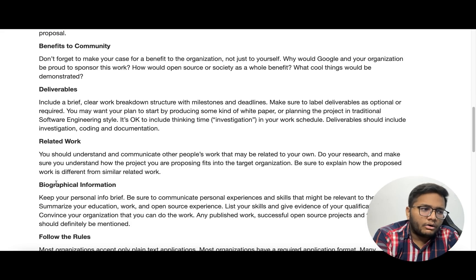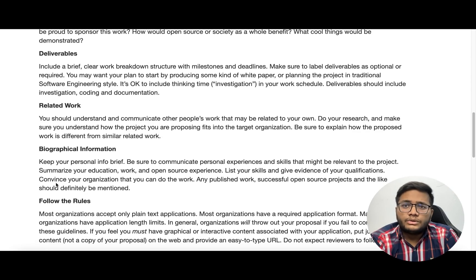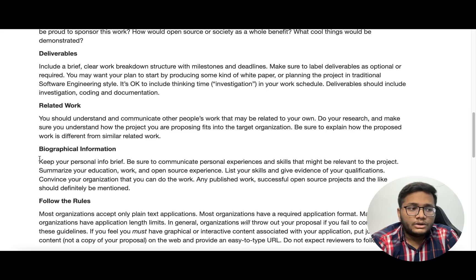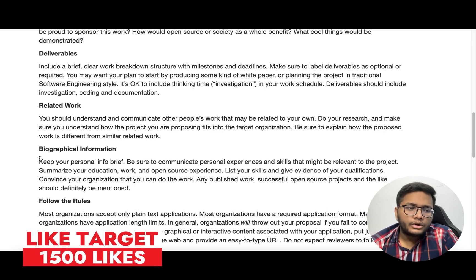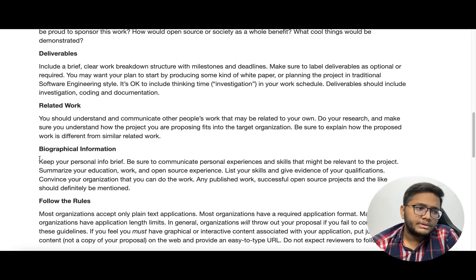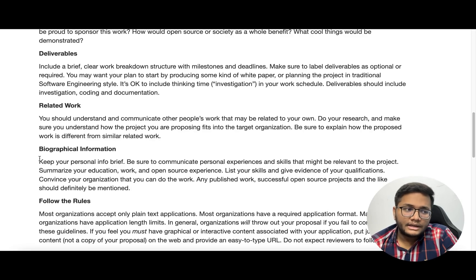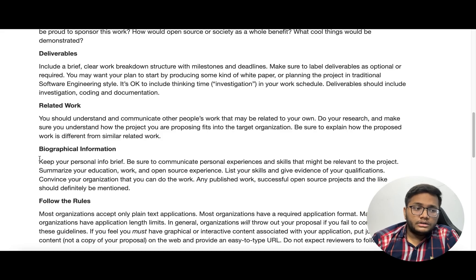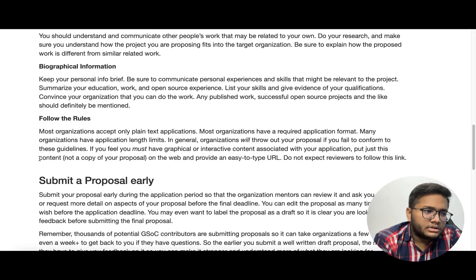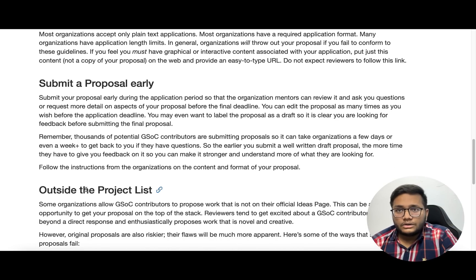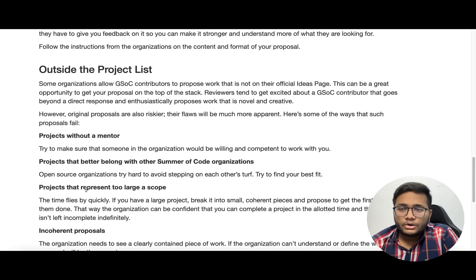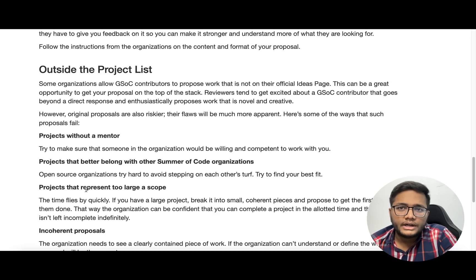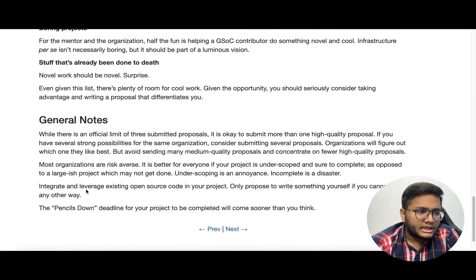Also cover related work — if you've done previous projects using the same type of technology, mention them, as that is very useful. Biographical information: keep your personal info brief but include your geography, work experience, open source experience, and education so they can know about you and whether you are capable and interested. Submit the proposal early — the earlier you submit, the higher your chances of getting shortlisted. If you can come up with a new project idea outside the organization's listed projects, that is a very good opportunity, especially if it is a unique project.